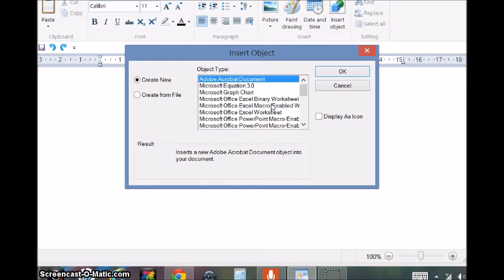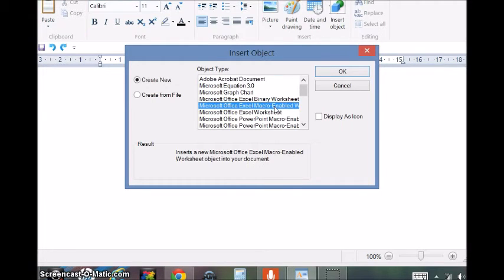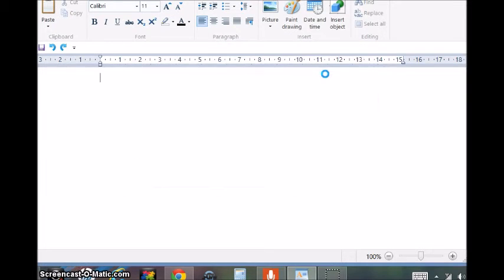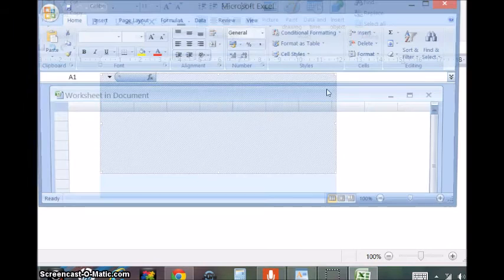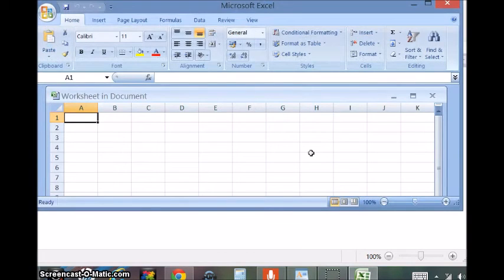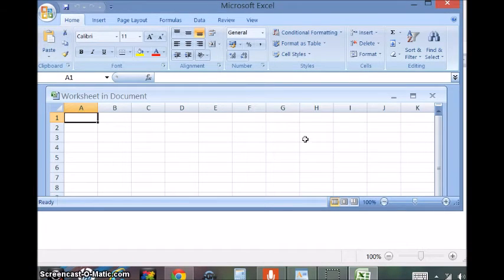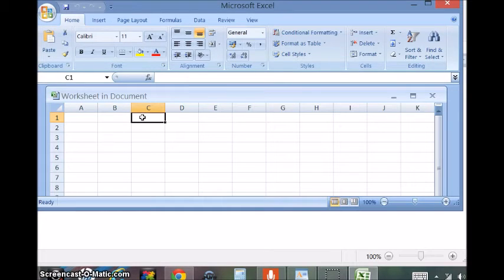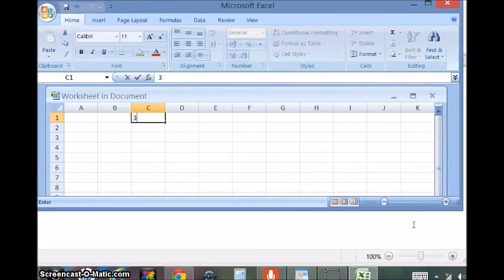Now we'll insert another type of Excel sheet. Go to Objects, click, and this is the sheet we have got. Click here and enter the number.